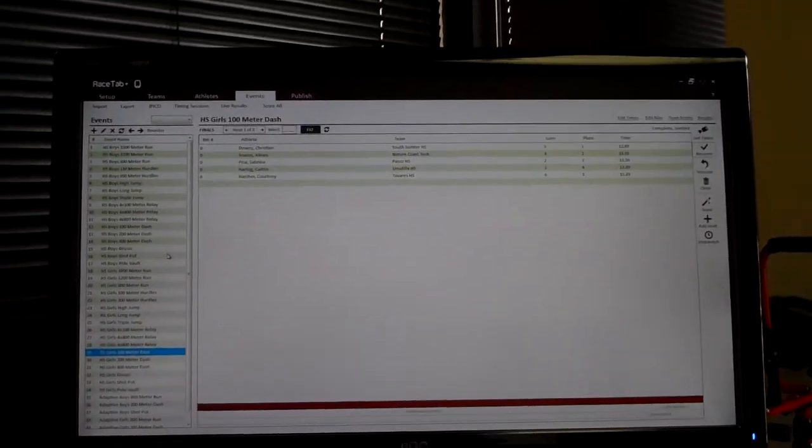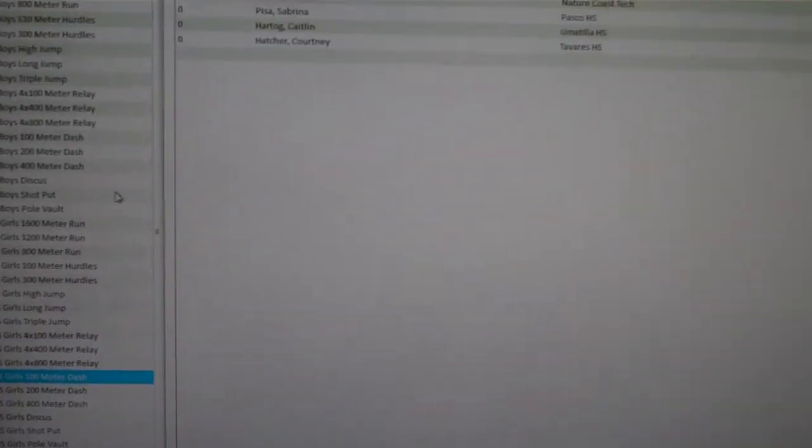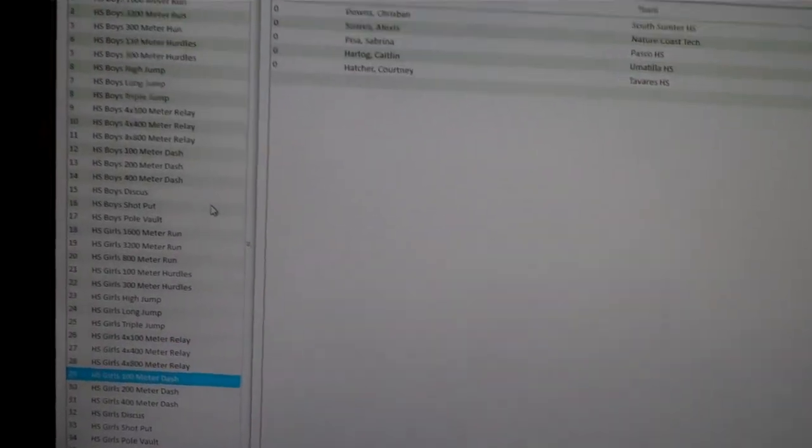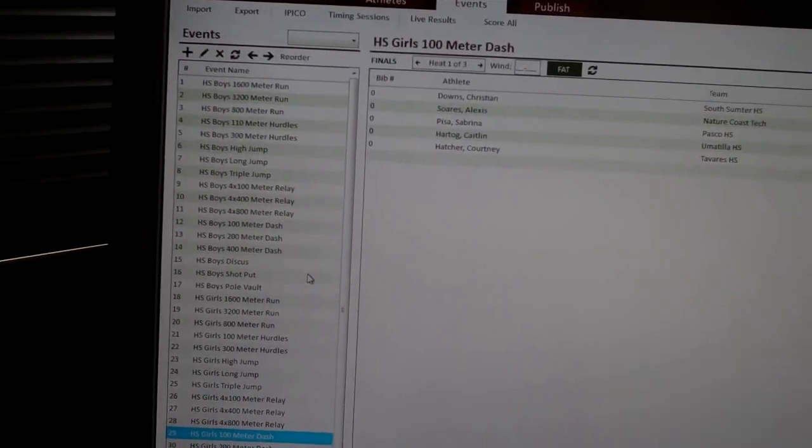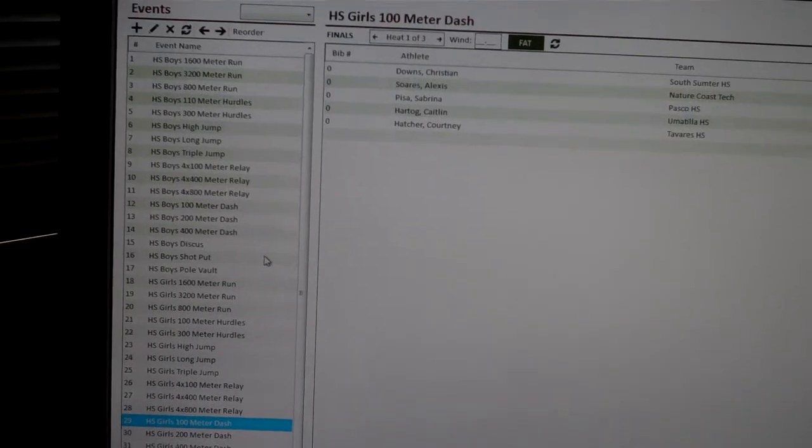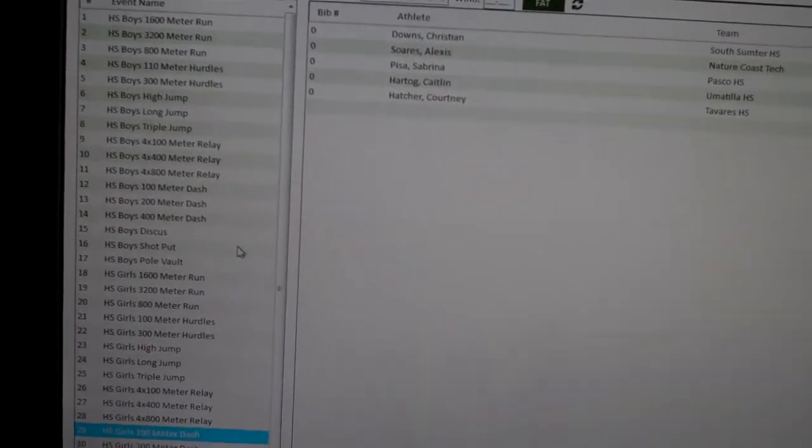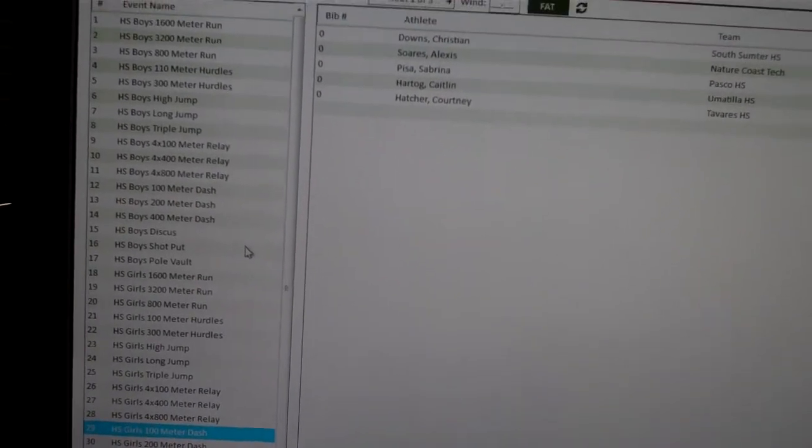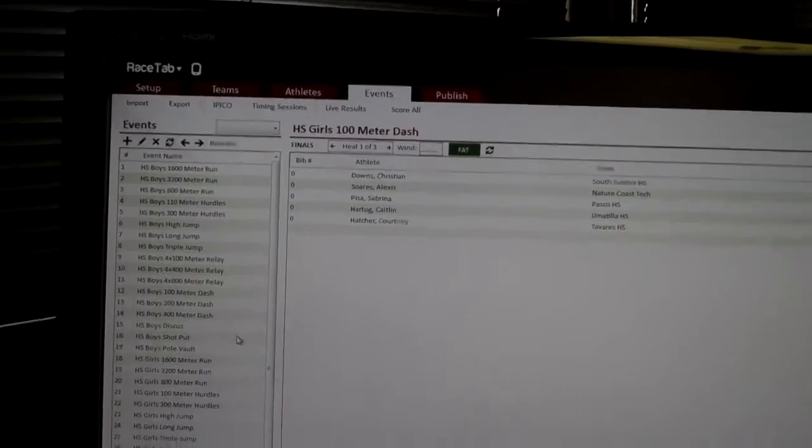What's up everybody? I want to show you how to do Racetab with some prelims and finals. I just had a timer calling me up all panicked because he didn't know how to do it, saying Racetab doesn't work, but it works just fine if you know how to do it.